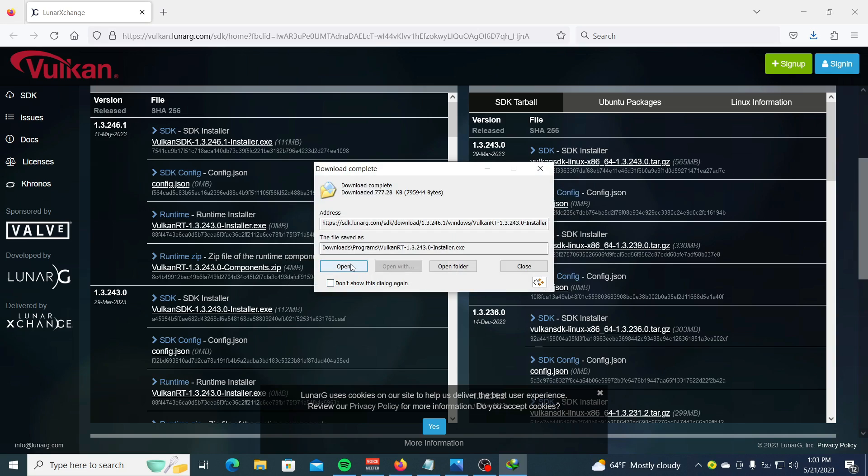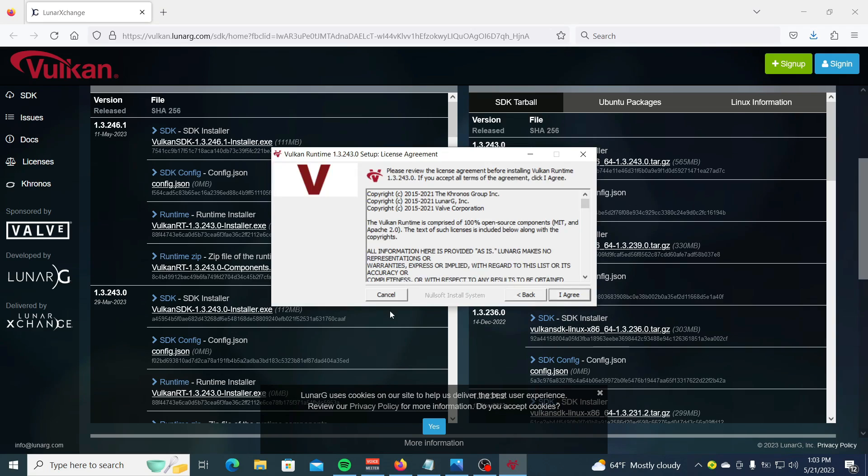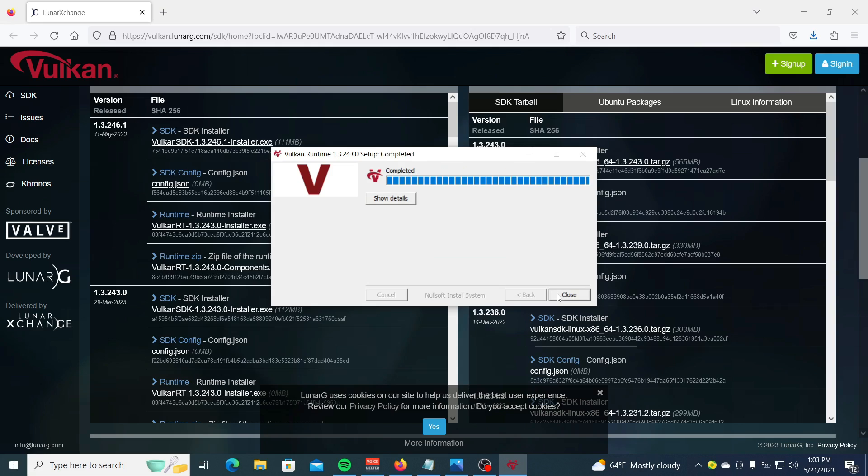Once download is complete, double-click on the installer to open the Vulkan runtime. Click on 'I agree' to start the installation. Follow the on-screen instructions to complete the installation. Restart your PC and check if the error persists.